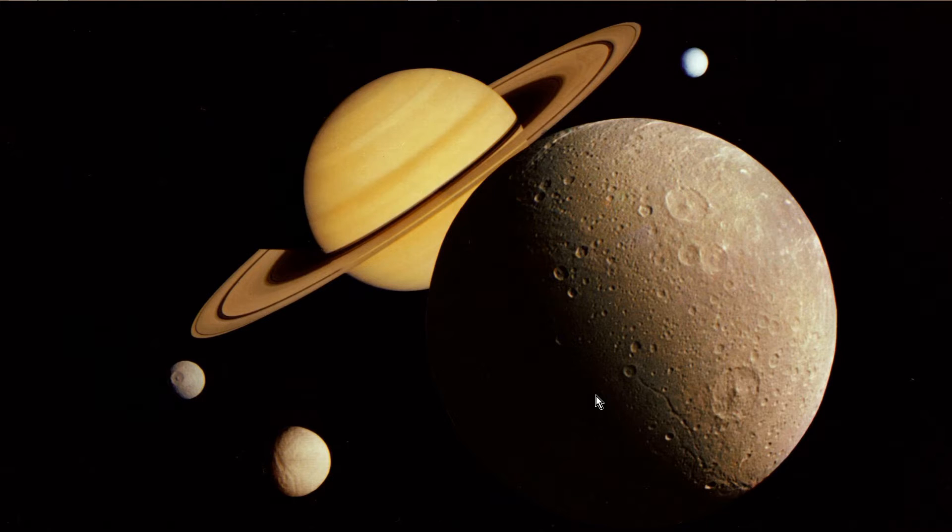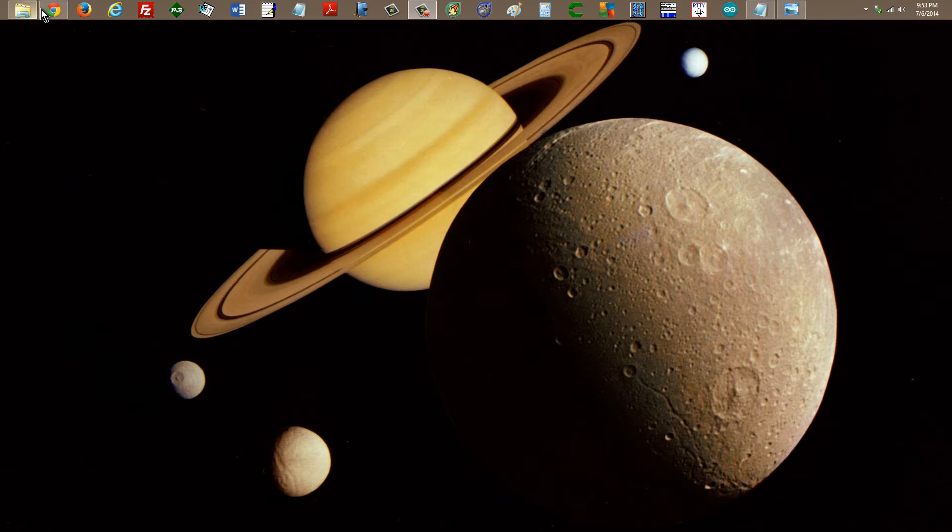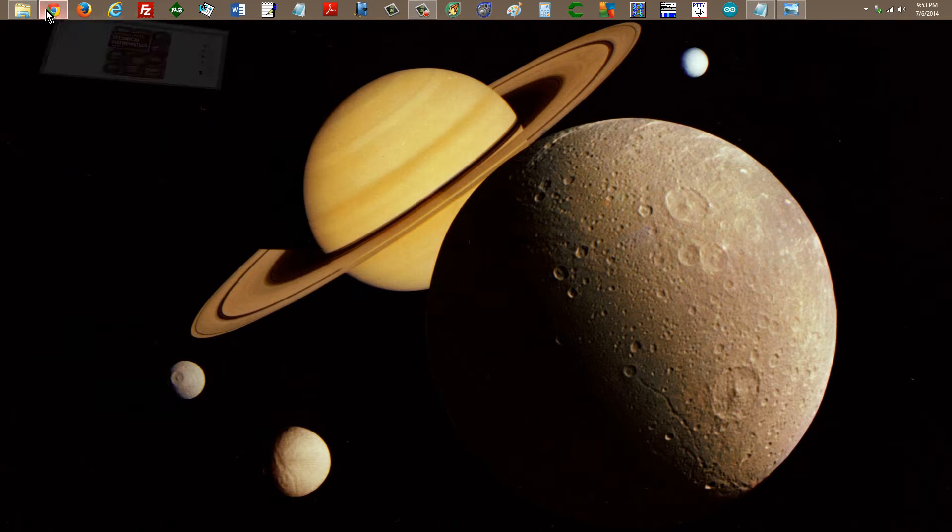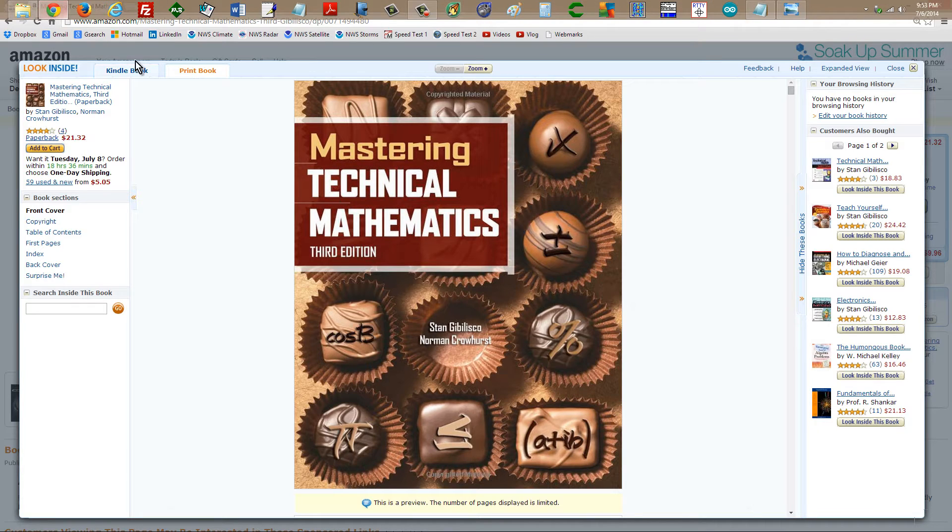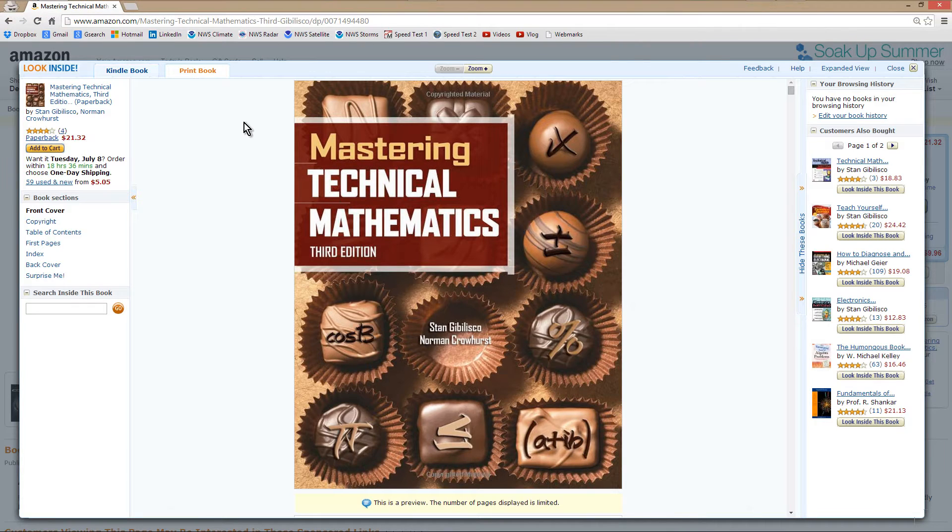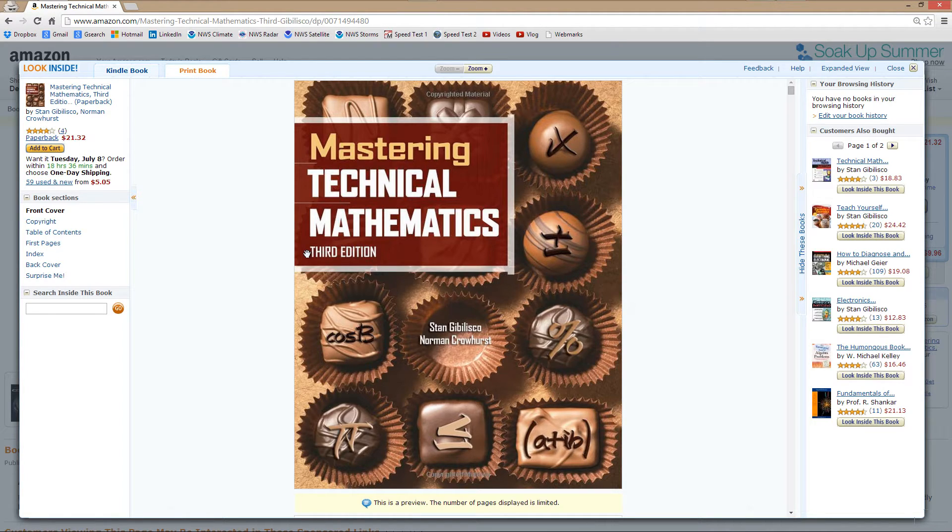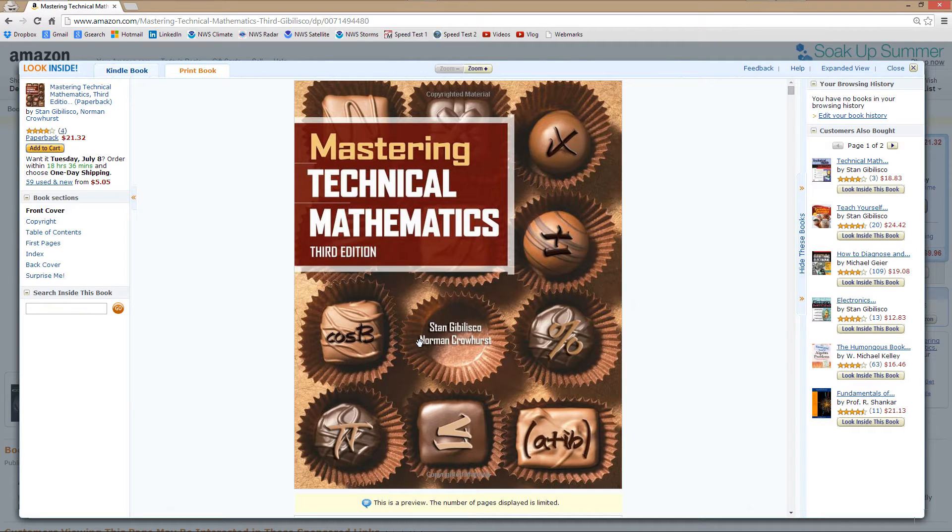I will not disclose which one at the present time, but what I'm here for now is to very briefly introduce this book, Mastering Technical Mathematics, 3rd edition, which I have revised from the original work by Norman Crowhurst.